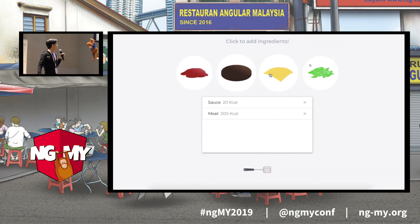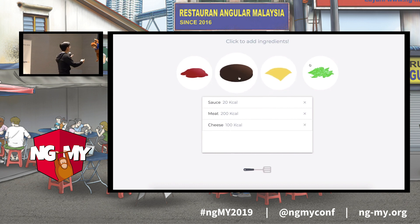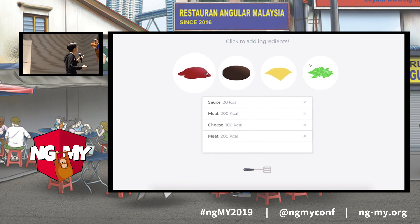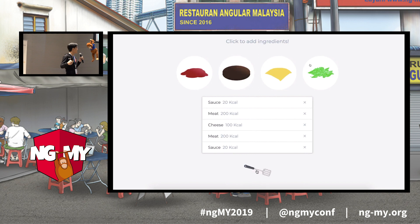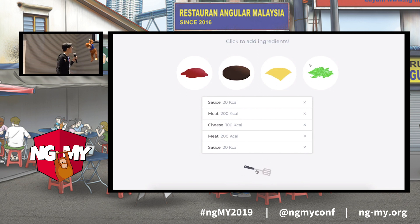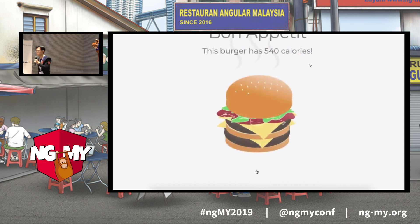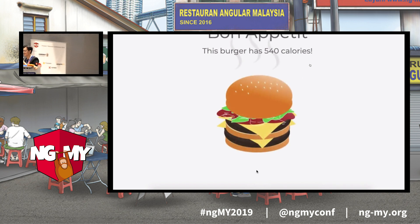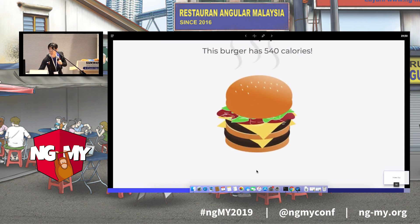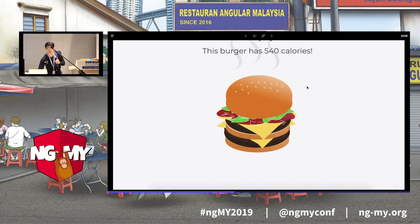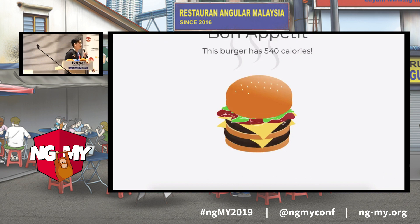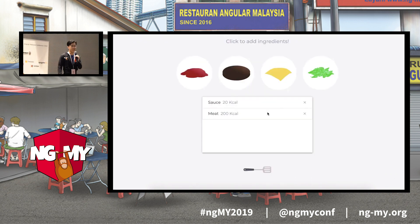With some CSS animations, our application is going to look something like this. As you can see, there's a hover effect, it slides in, and we've got a little loading animation as well. I think that looks a lot smoother already.